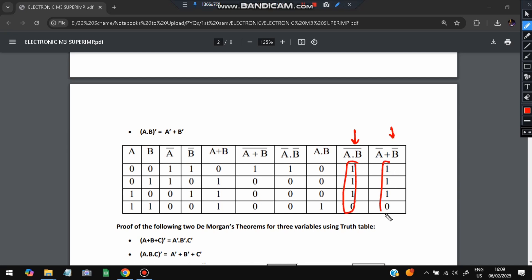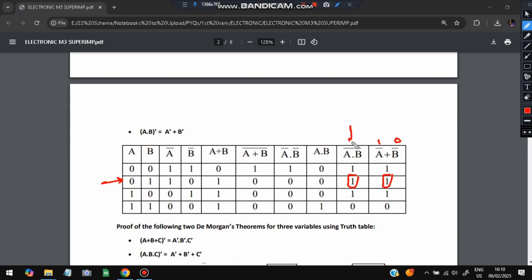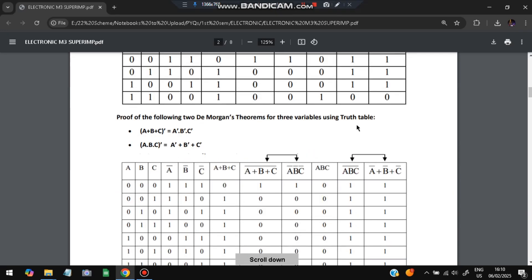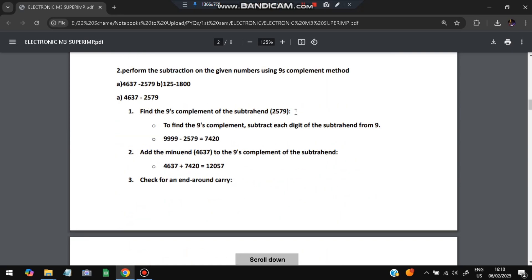To verify with an example: let A = 0, B = 1. Then A·B = 0, and (A·B)-bar = 1. Now A-bar = 1, B-bar = 0. Taking OR of 1 and 0 gives 1. Both sides equal 1, confirming they are equivalent. This holds true for all rows. The three-variable case follows the same pattern, and both equivalent forms can be verified similarly.